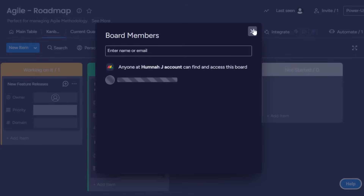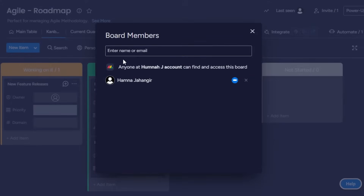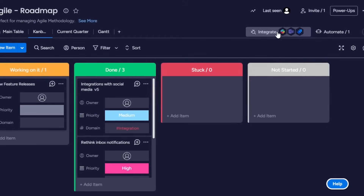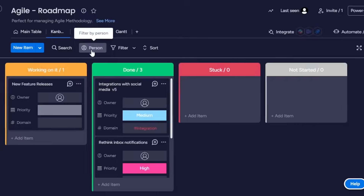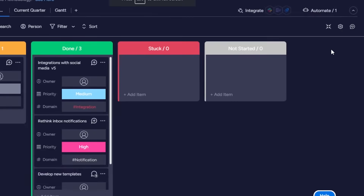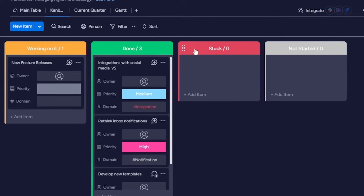Here we have different lists created on monday.com. I can invite different team members by going to the invite option at the top of the screen, entering an email address, and sending the invite. We also have power-ups, integrations, and automations available. There's a person filter and sort option, and I can expand to full screen as well.